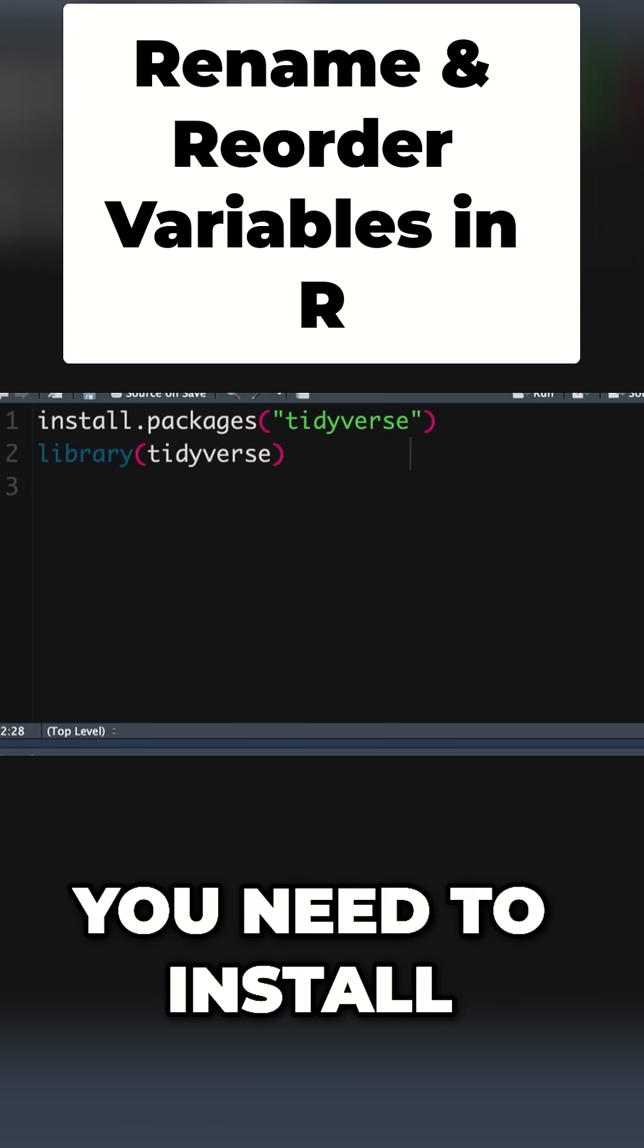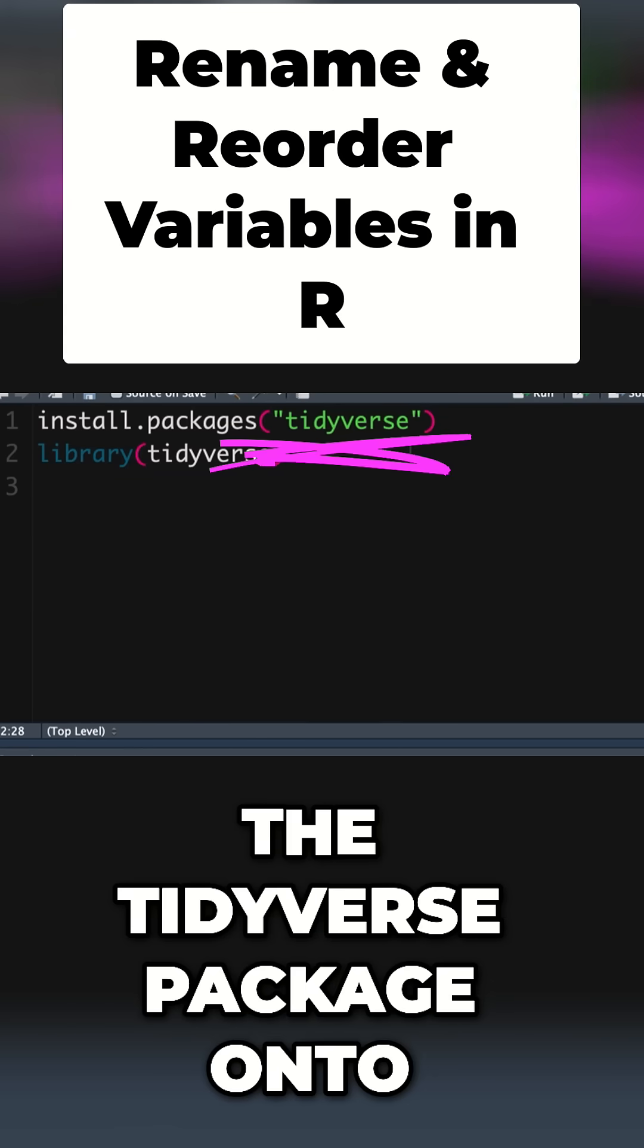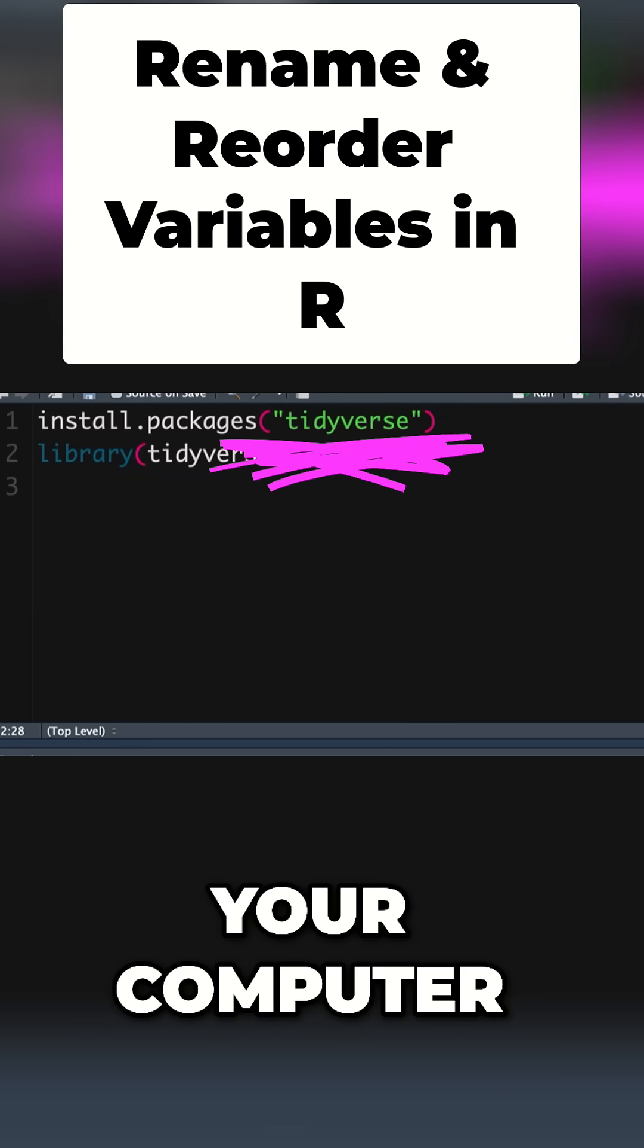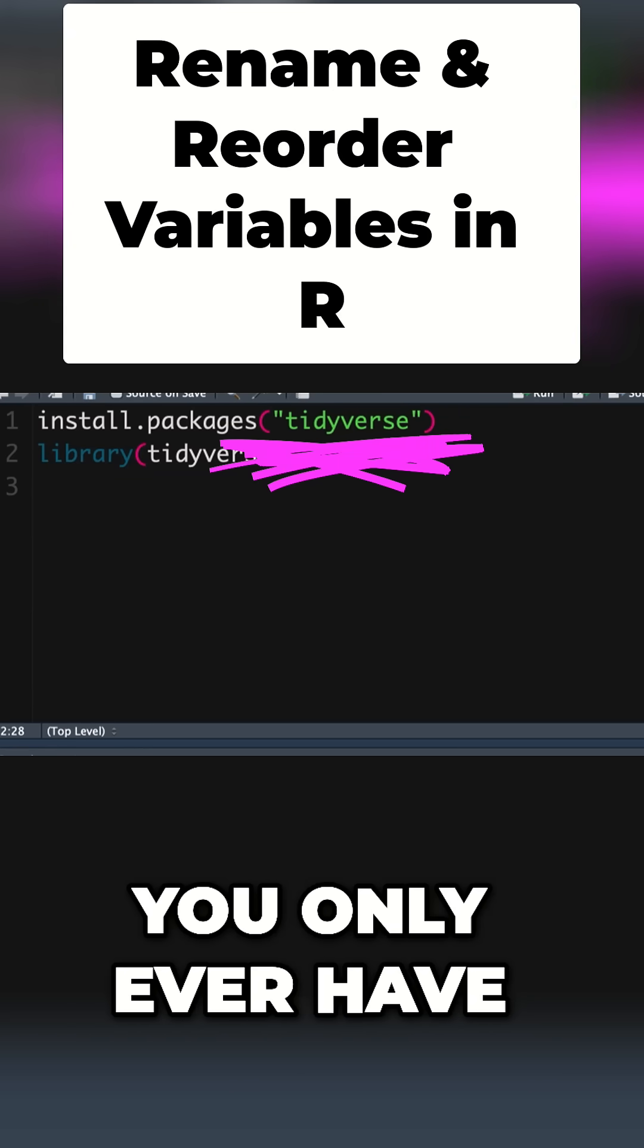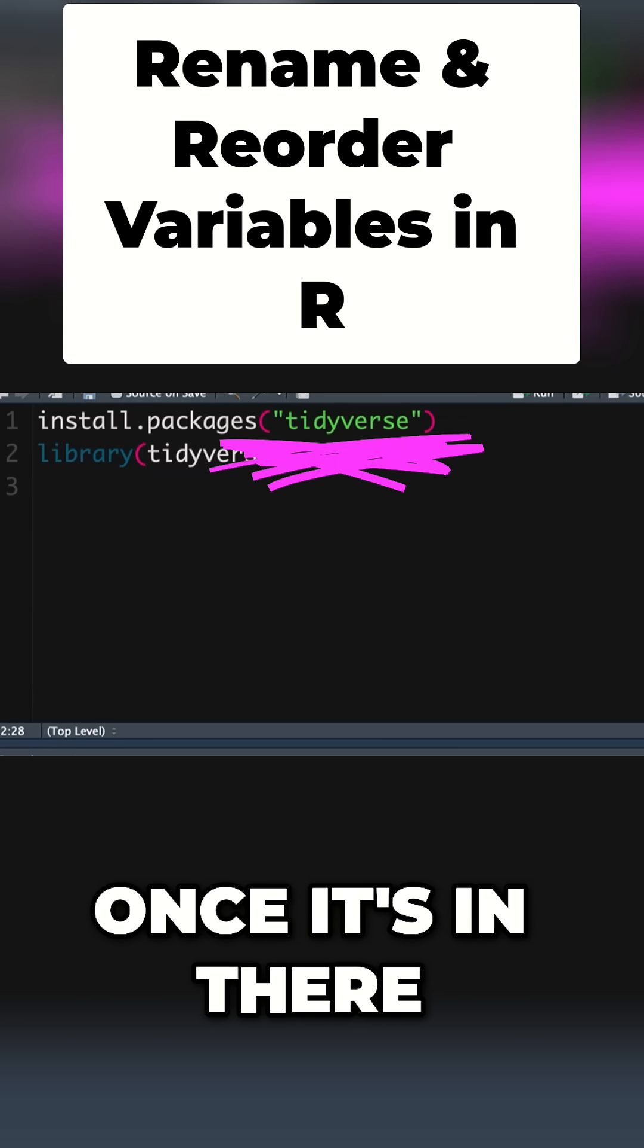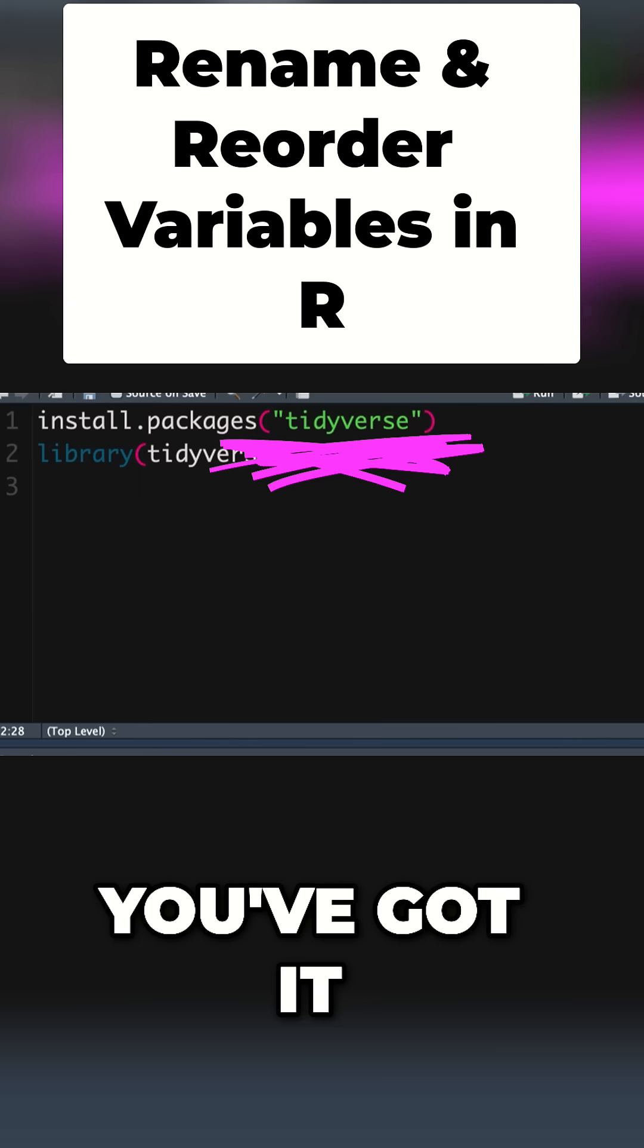If you haven't already, you need to install the tidyverse package onto your computer. You only have to do that once. Once it's in there, you've got it.